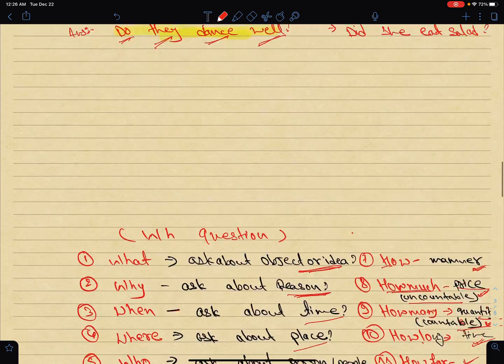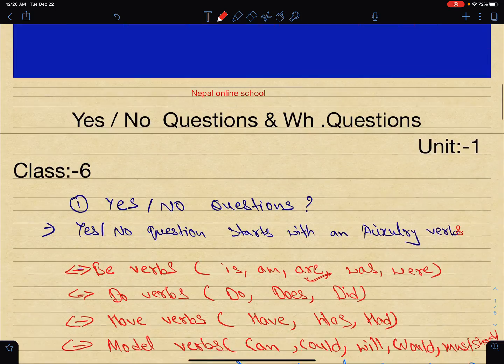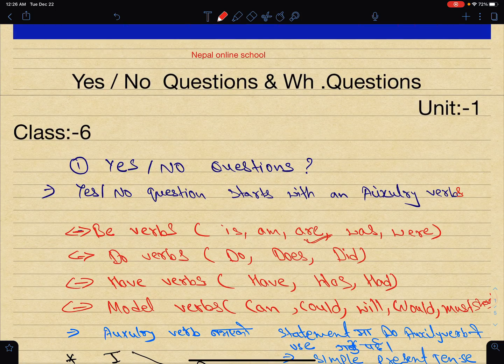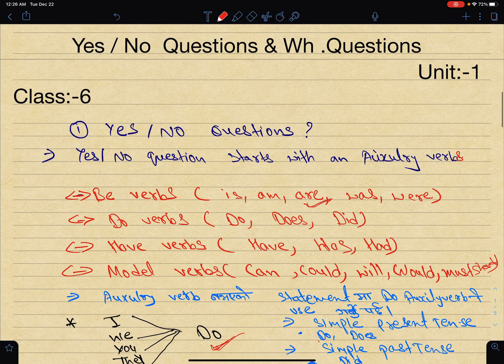Today we talked about WH questions and Yes/No questions. We covered the structure and examples for both types of questions.